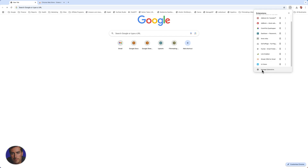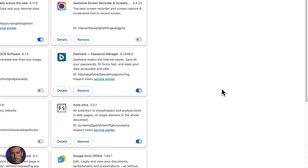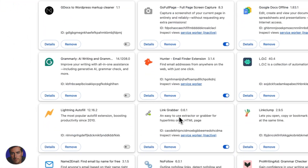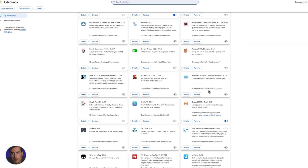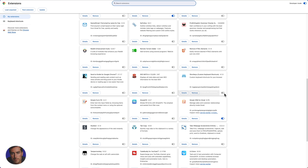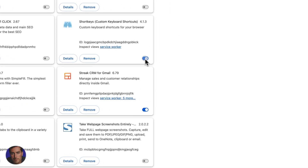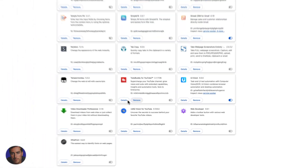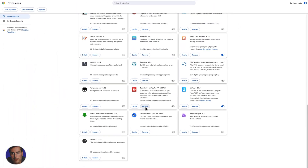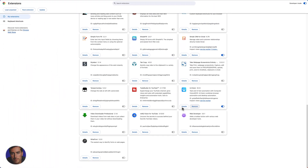To manage them, we're just going to click on Manage Extensions. Right here, these are all the extensions I currently have. We can toggle them on and off here to disable or enable them, and we can also remove an extension right here just by clicking Remove.